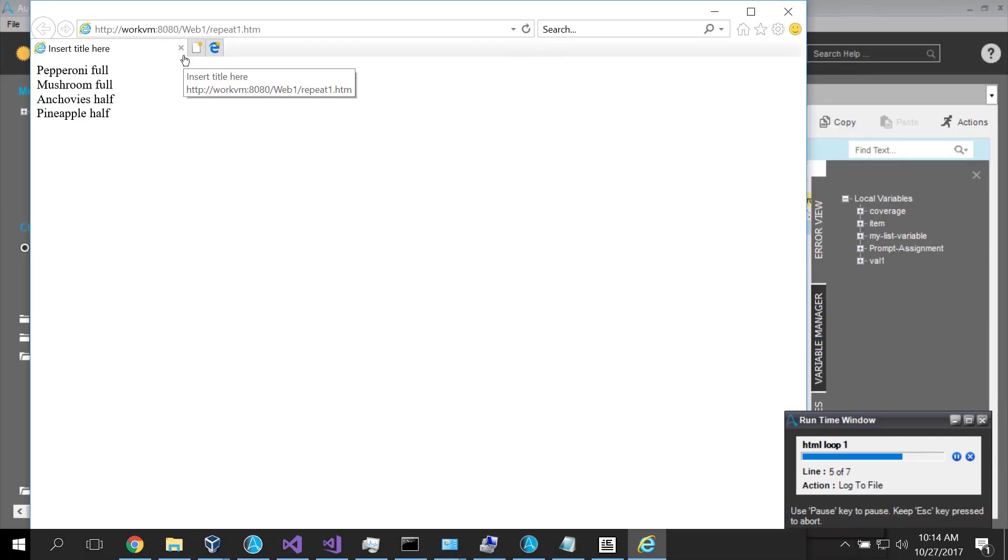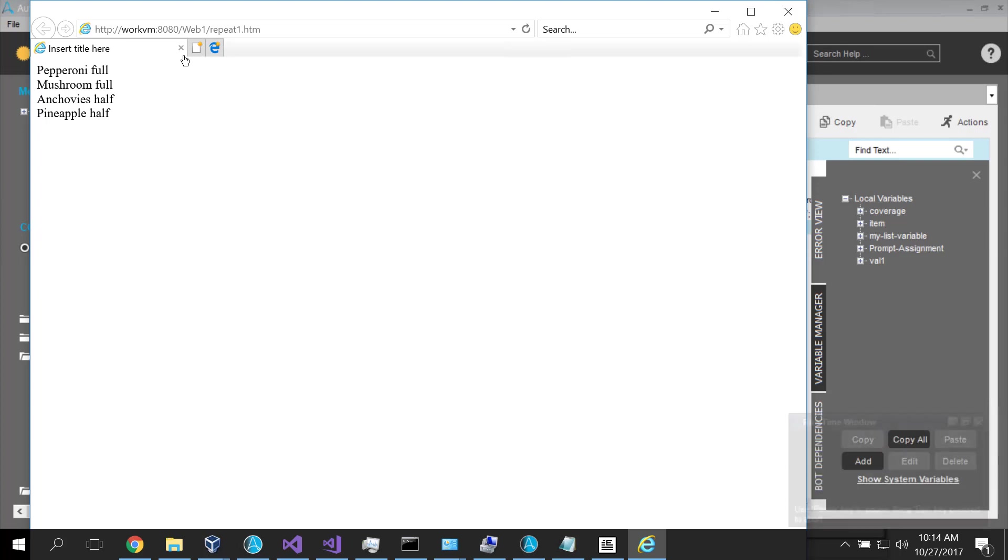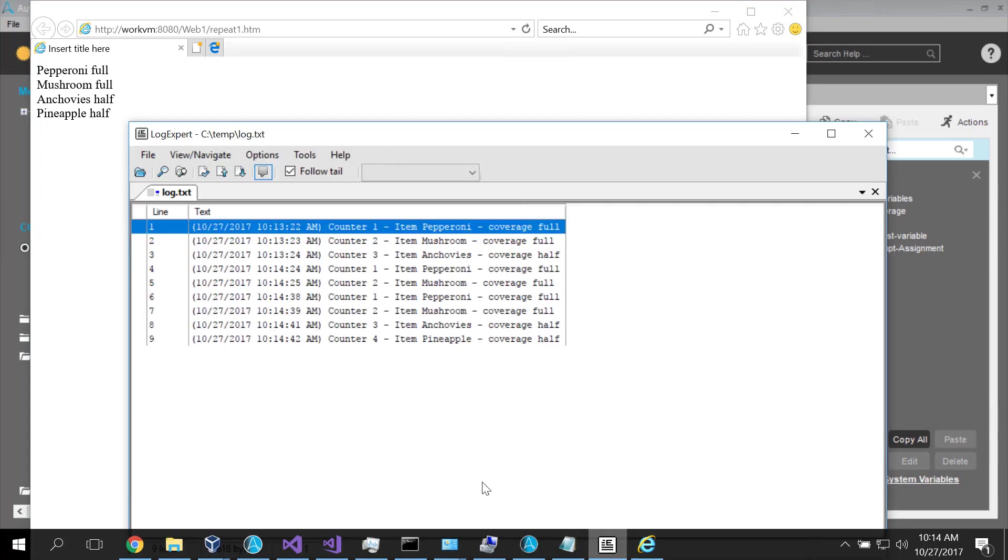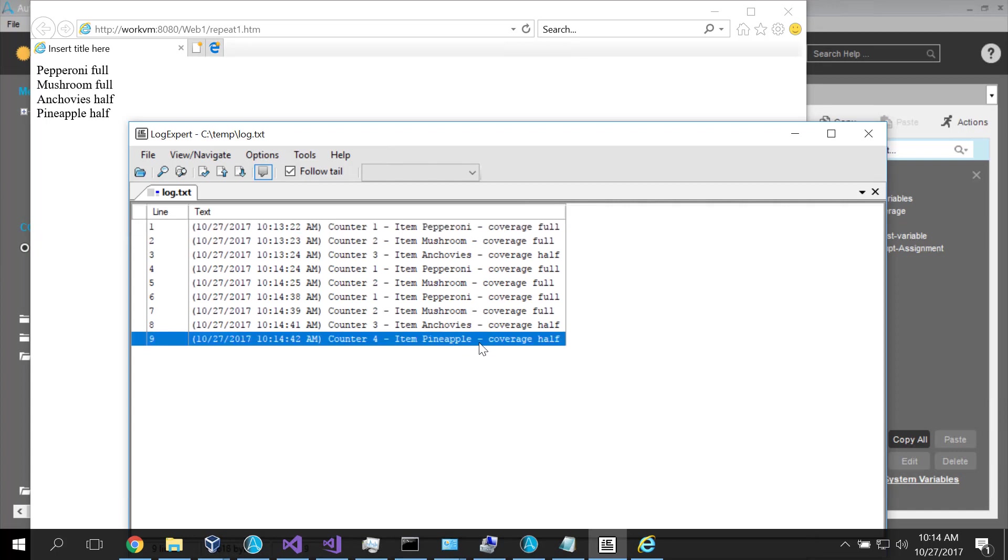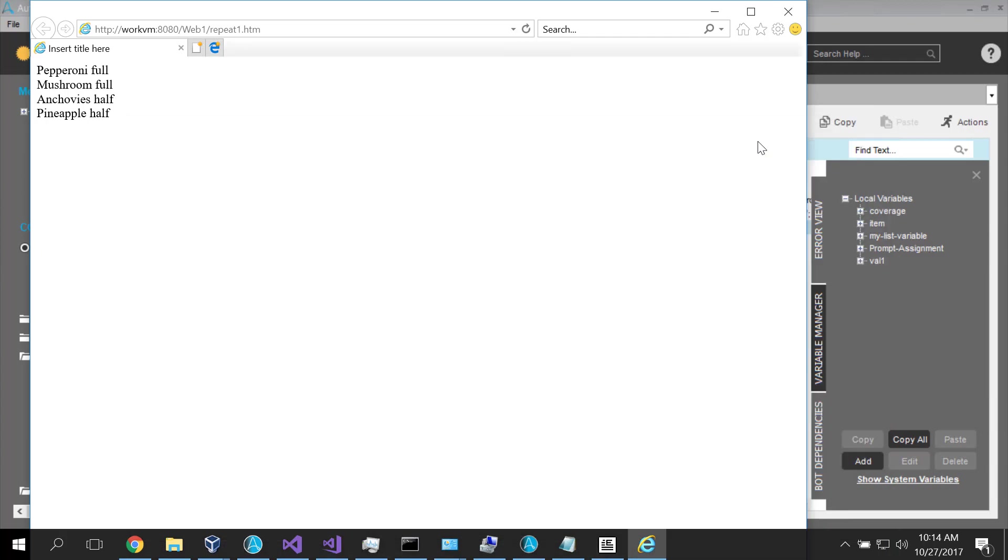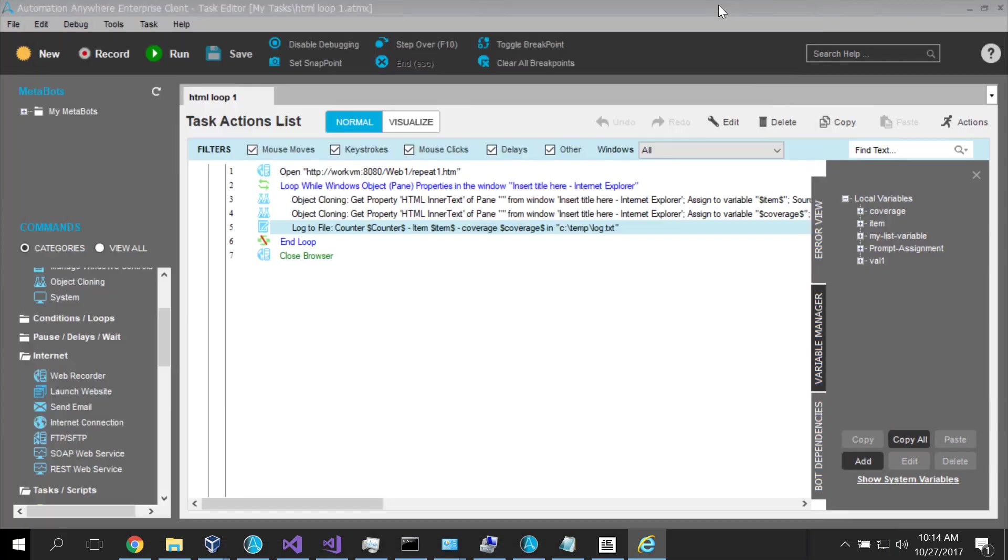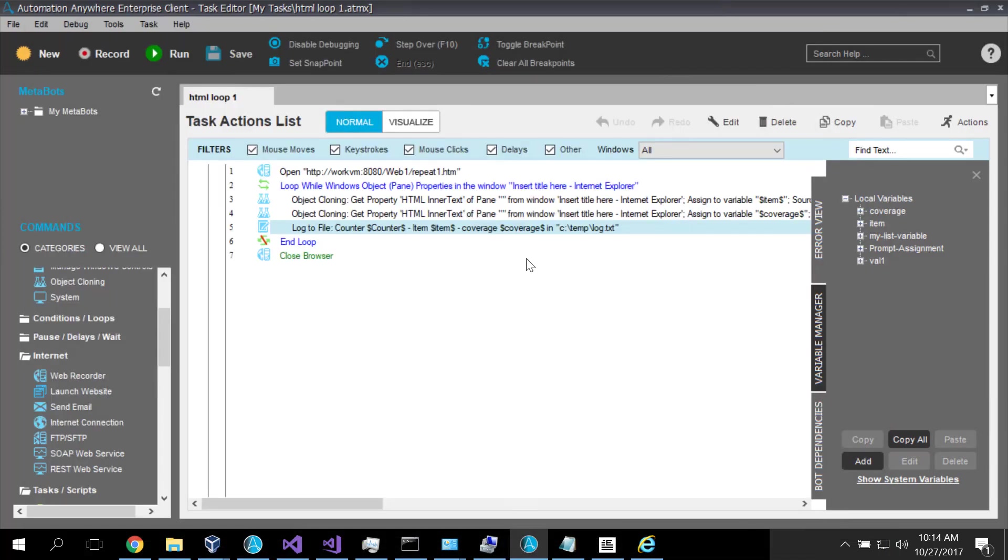Pepperoni, mushroom, anchovies, and pineapple. The time is 10:14. And if we look on our log, we shall see that we do indeed have pineapple. So that demonstrated that we were able to add or change data within our web page. And the script correctly built up the correct number of iterations around the loop.